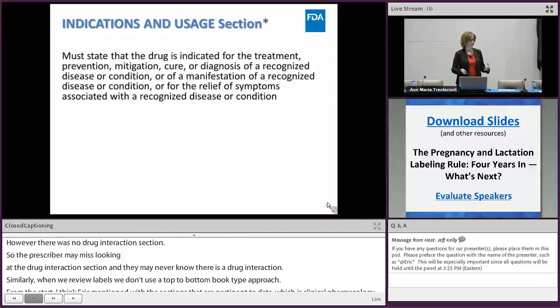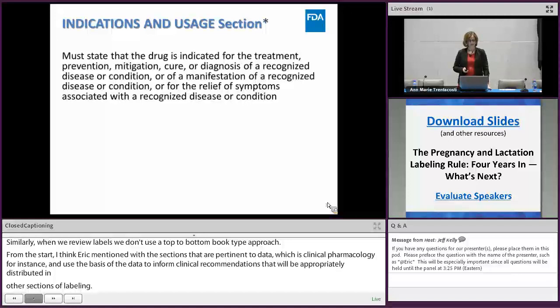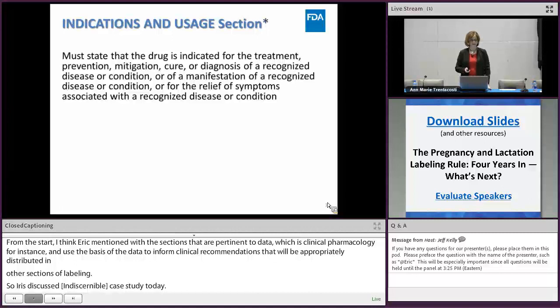Iris discussed the indications and usage section. I'll reiterate some key points for our case study. Based on the regulations, the indications and usage section must state that the drug is indicated for the treatment, prevention, mitigation, cure, or diagnosis of a recognized disease or condition, or of a manifestation of a recognized disease or condition, or for the relief of symptoms associated with a recognized disease or condition.